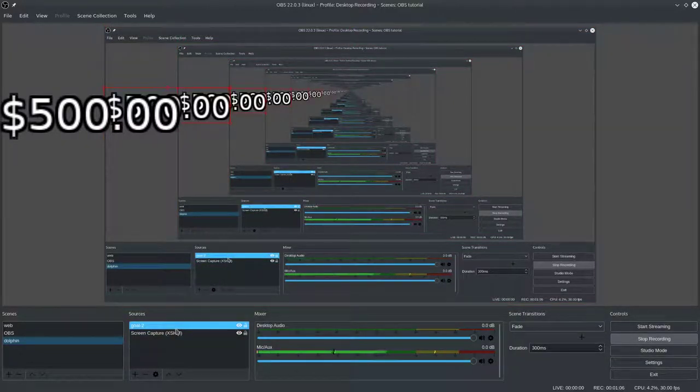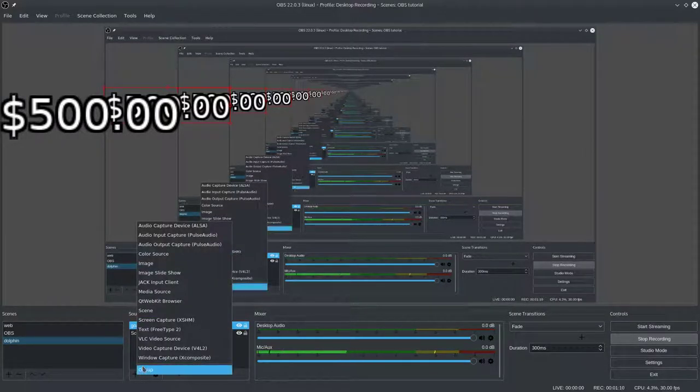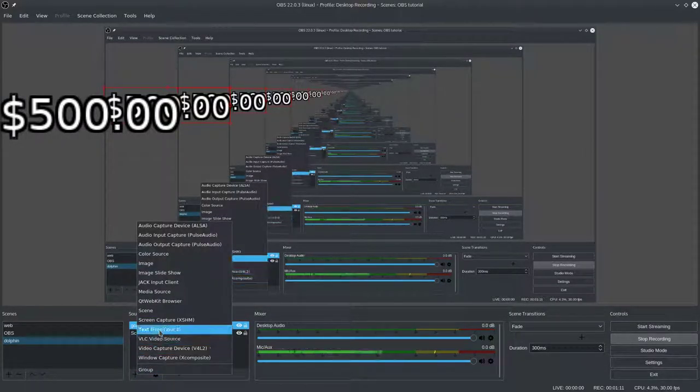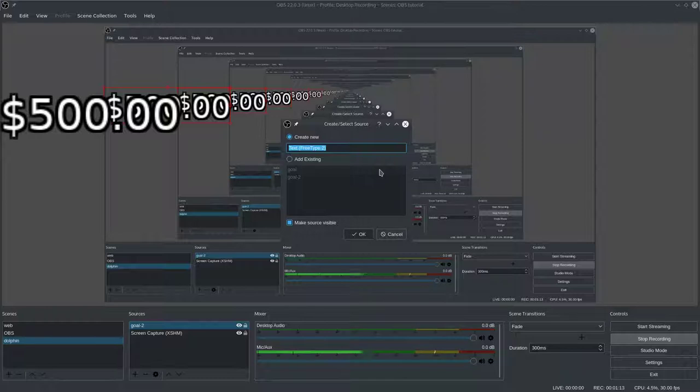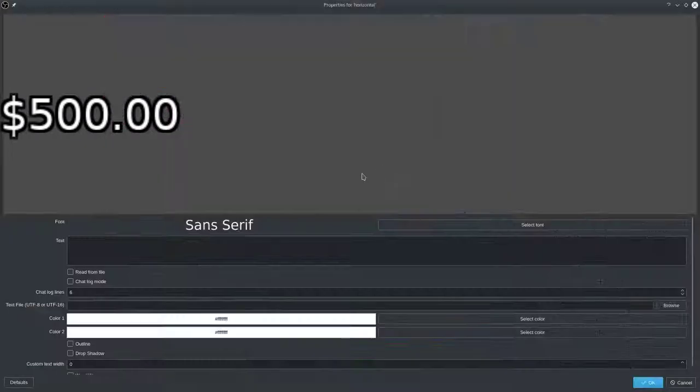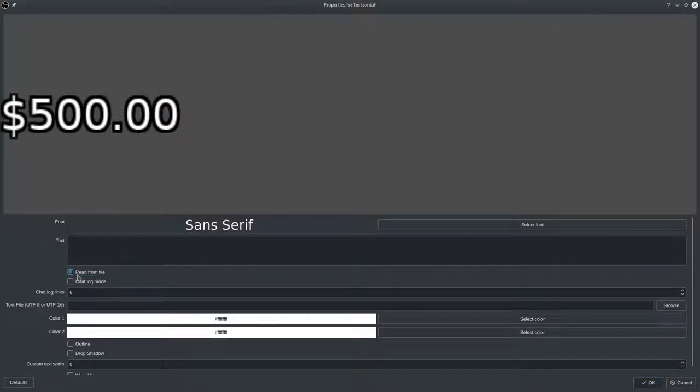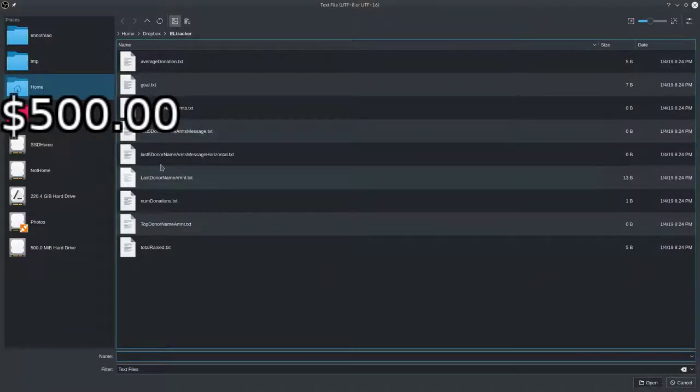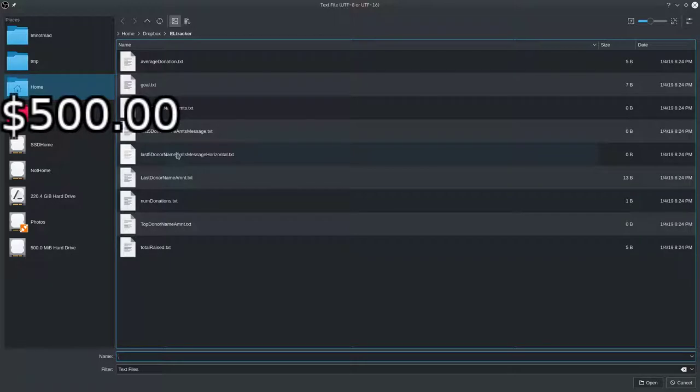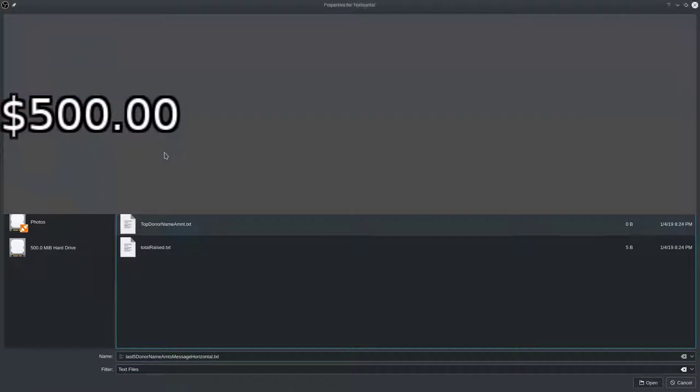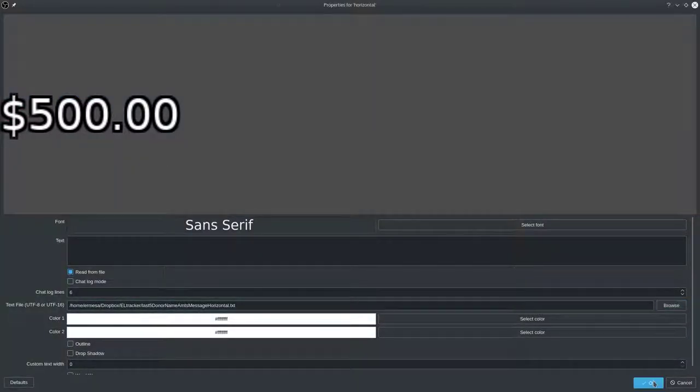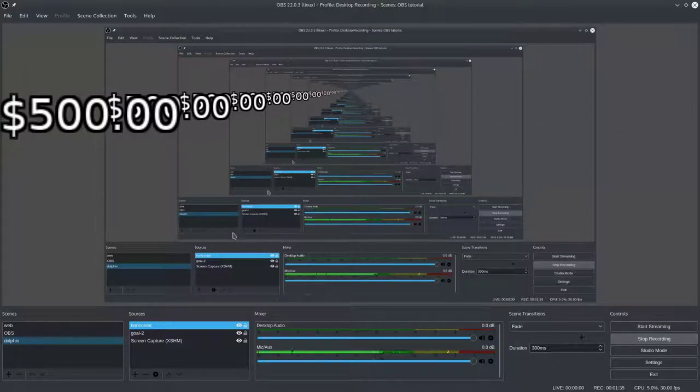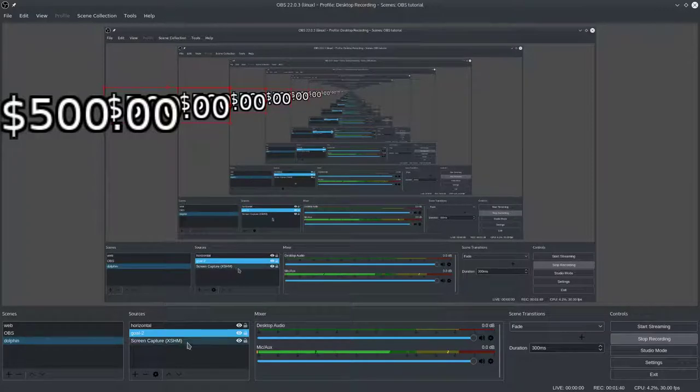So one thing that you might want to do now, you would use horizontal. So the file that you would want to use here is called last five donor name amount message horizontal. So right now that has nothing because no one's donated. But you'd use that one, and you can make it scroll across, like some people have their donation scrolling. So I'm going to show you how to do the scrolling with the goal, even though it's going to look kind of silly.